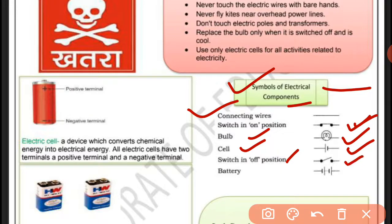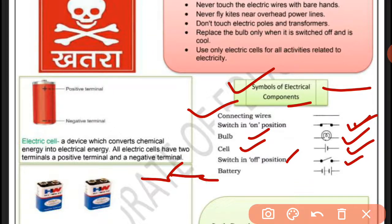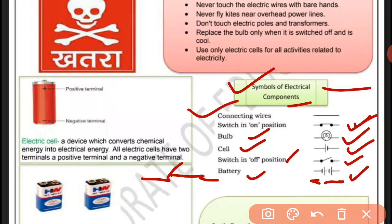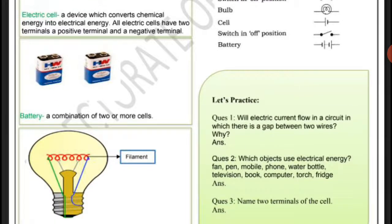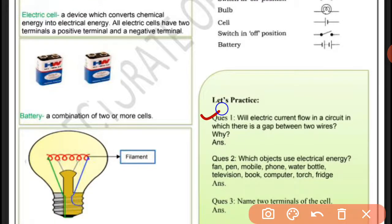Switch in OFF position — اس میں circuit پورا نہیں ہوتا۔ تار یوں ہوتی ہے — اگر اس کو یوں کر دیں گے تو circuit پورا ہو جائے گا اور electricity flow کرے گی۔ Battery میں ایک سے زیادہ cells ہوتے ہیں — یہ battery کا symbol ہے۔ اب ہم question answer کرتے ہیں۔